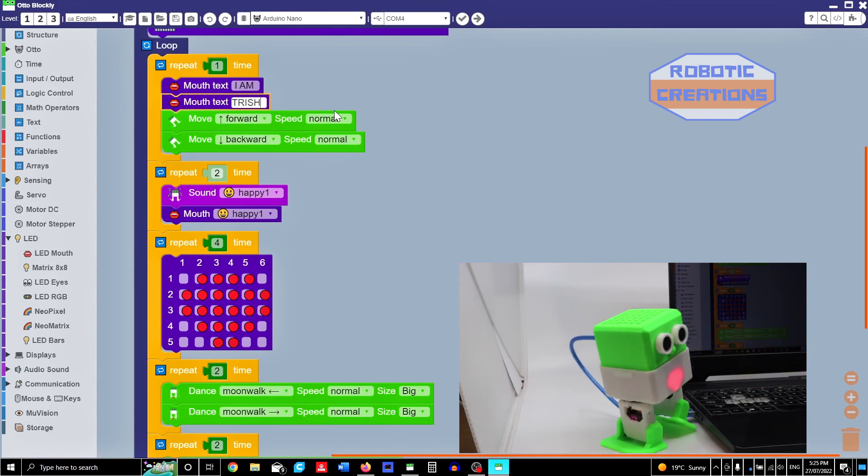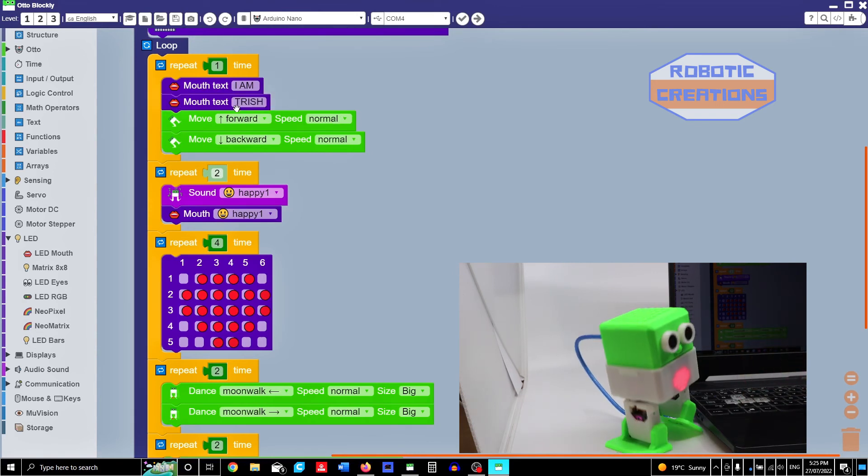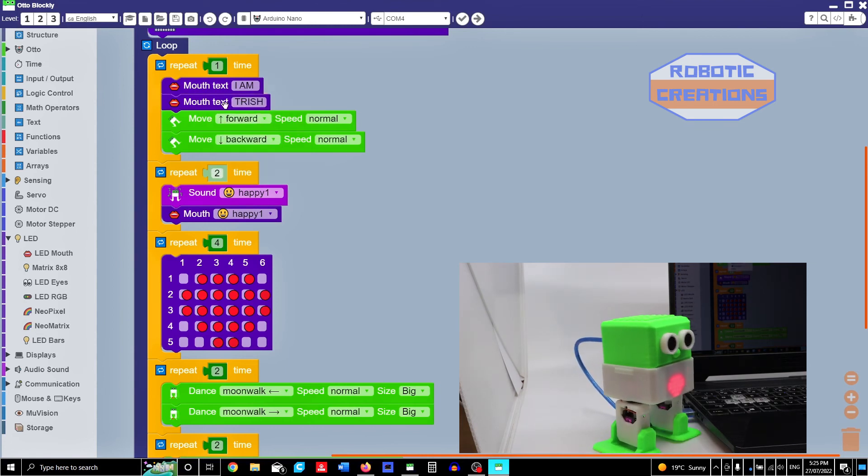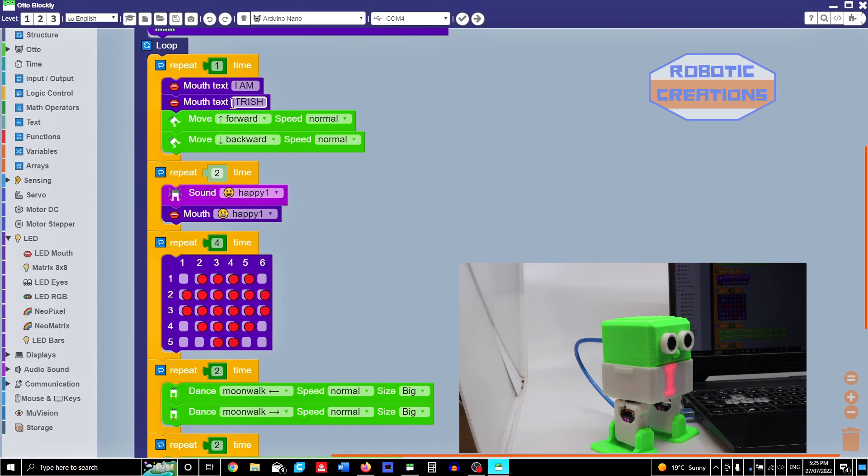Now I can put Trish. For students who have got long names, all they've got to do is right click it again. Duplicate it. Add half a name in one block and then put it in the other. No spaces.